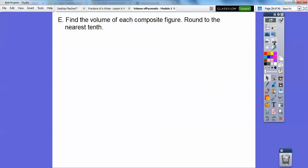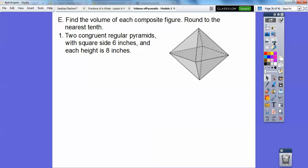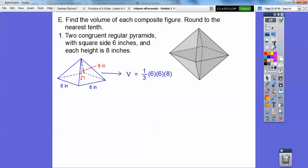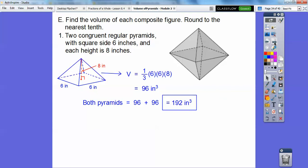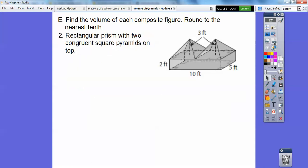Find the volume of the composite figure and round to the nearest tenth. Here we have two congruent regular pyramids — regular means it's a square because there are four equal sides. The sides are 6 and each height is 8. The volume for one of them is one-third base times height, and the base is 6 by 6, times 8, so we get 96 inches cubed. Two of them adds to 192 inches cubed.